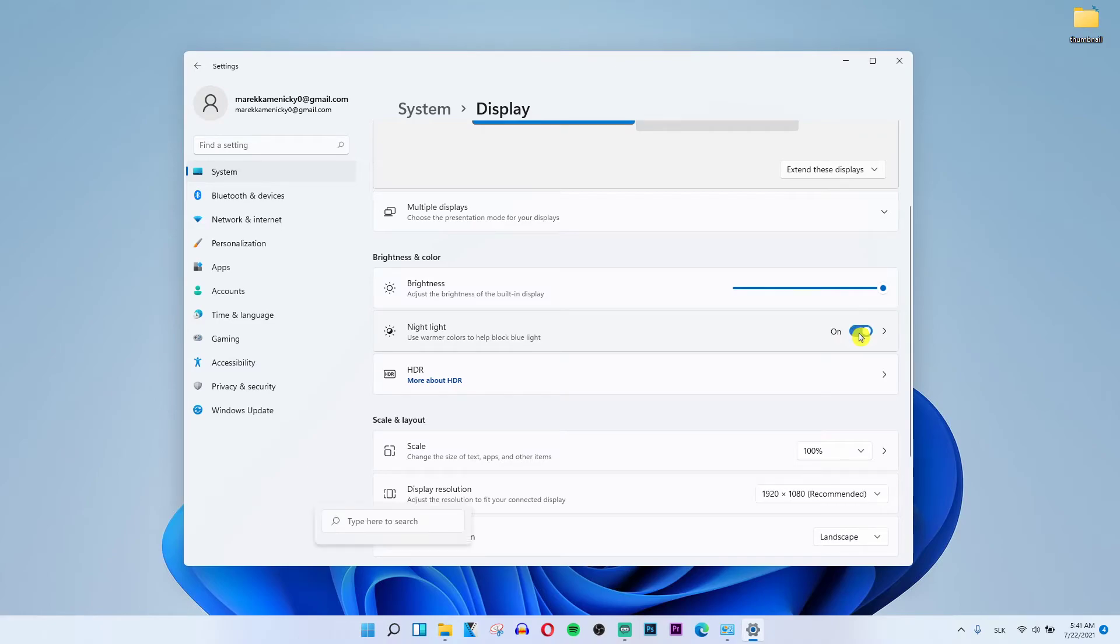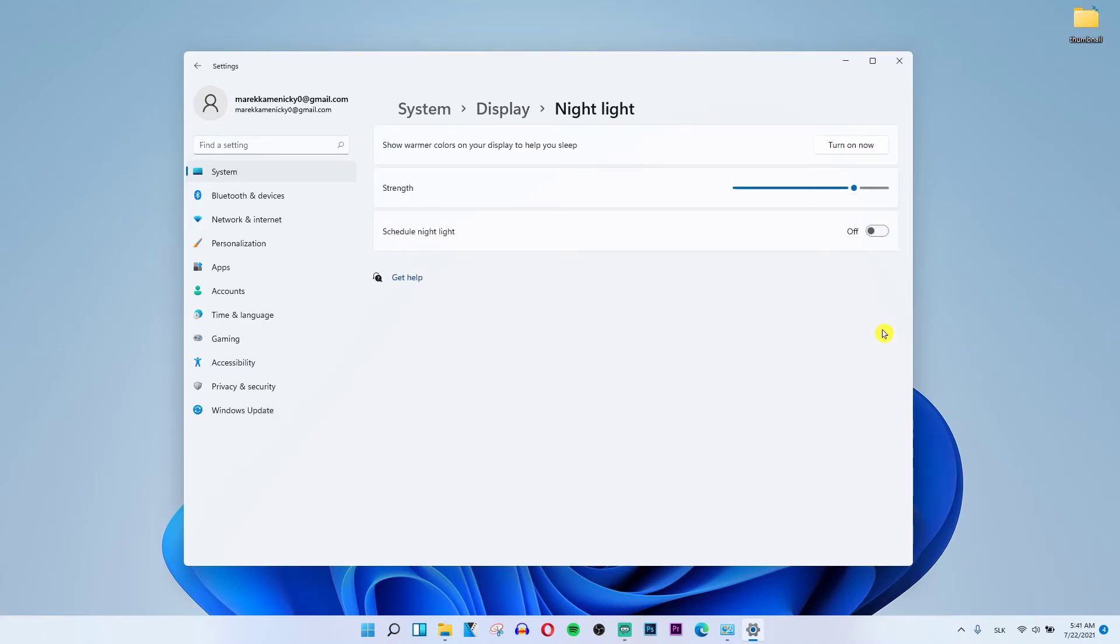You can turn it on, and you can also click on it to change the strength and schedule the Night Light.